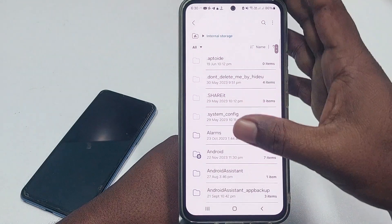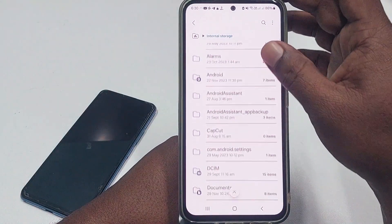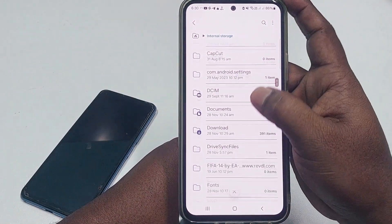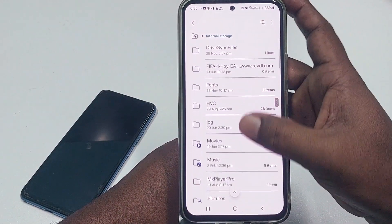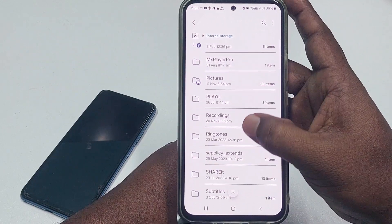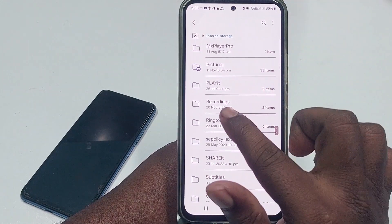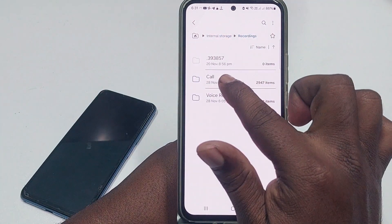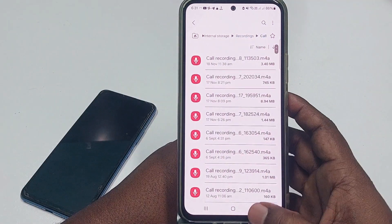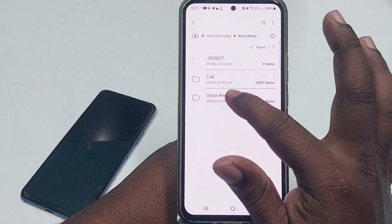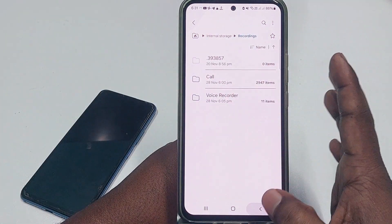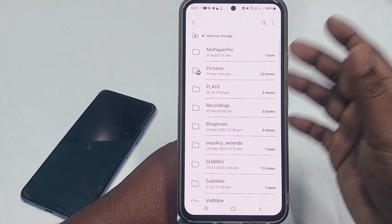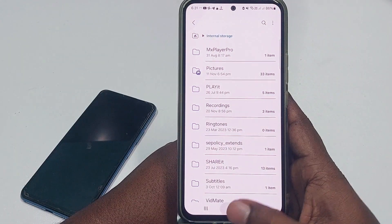After installing, go to your 'My Files' or file manager and go to internal storage. Create one folder for recordings — or you can see in my phone there is already a folder called 'Recordings.' Inside it, you can see there is a 'Call Recording' folder and a 'Voice Recording' folder. Make sure you have these kinds of folders on your phone.